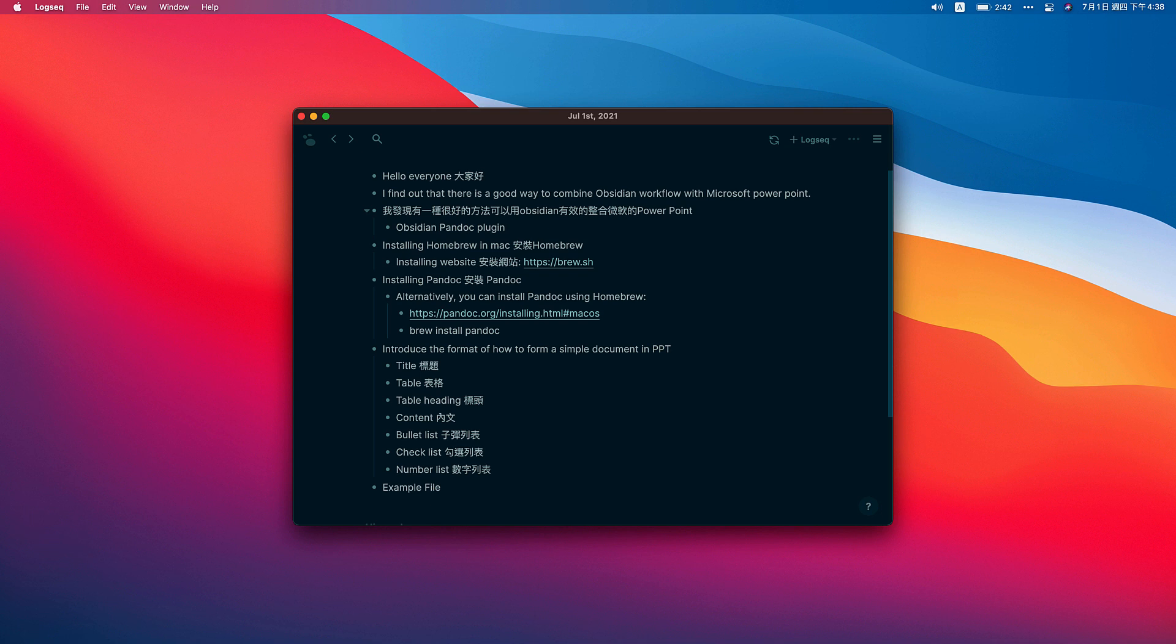First of all, we have to install the Obsidian Pandoc plugin. And then, we have to install Homebrew in our Mac. With Homebrew, we can install Pandoc. After all this installation, I will introduce the format of how to form a simple document in PowerPoint using Obsidian. I will also share the example file with you. Okay, let's dive in.